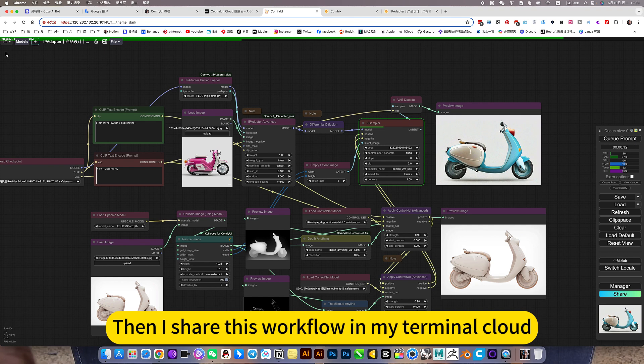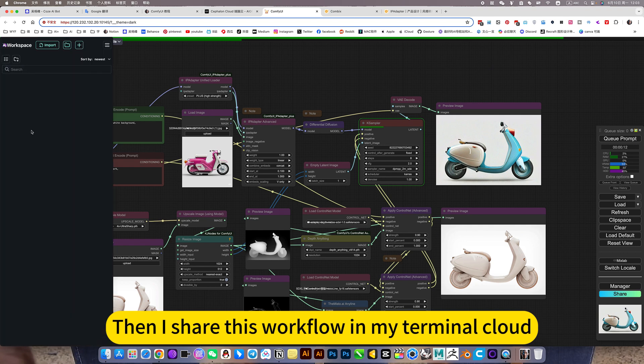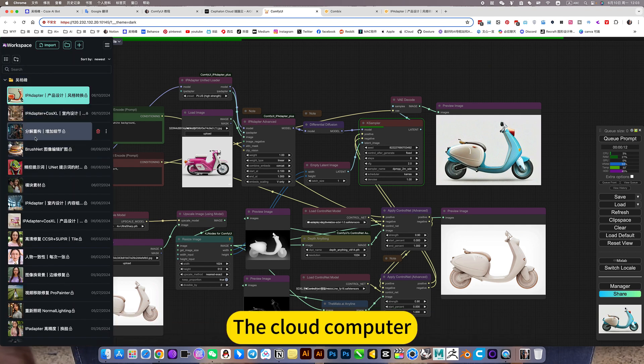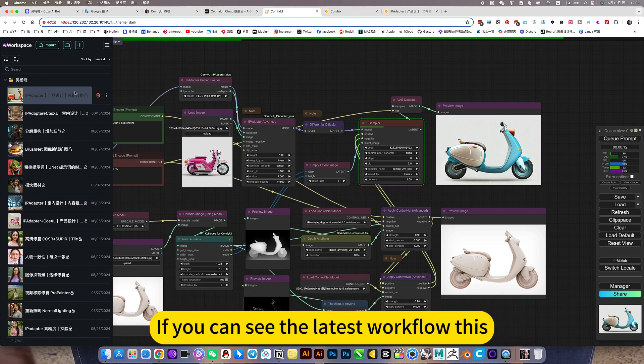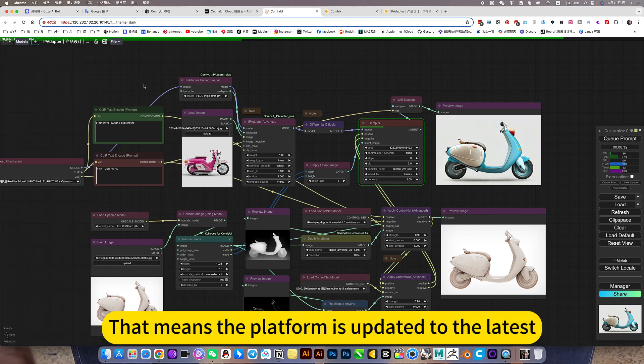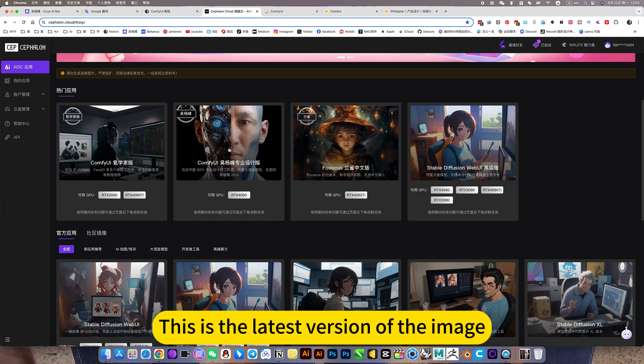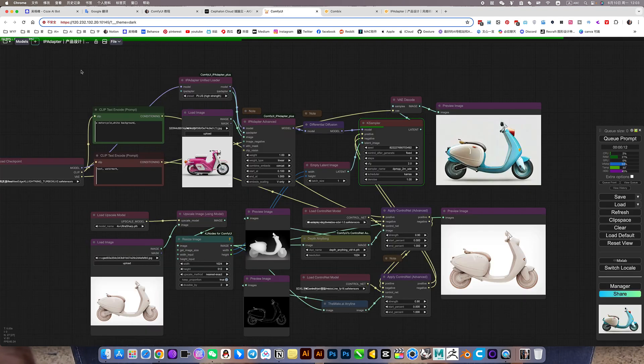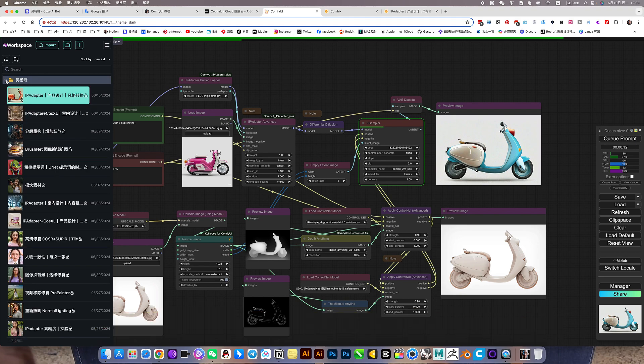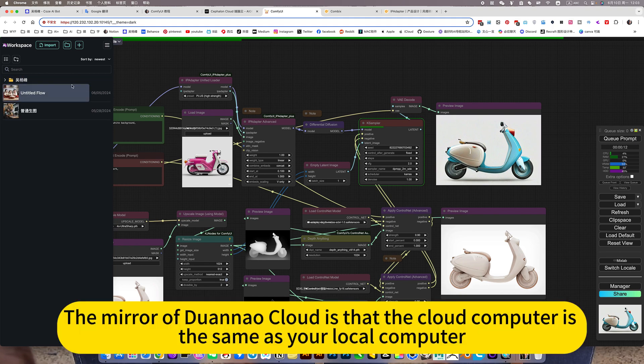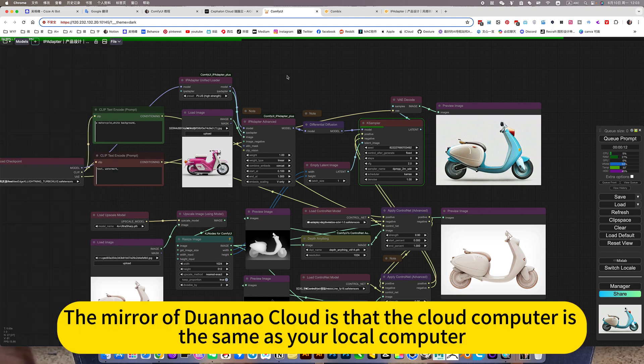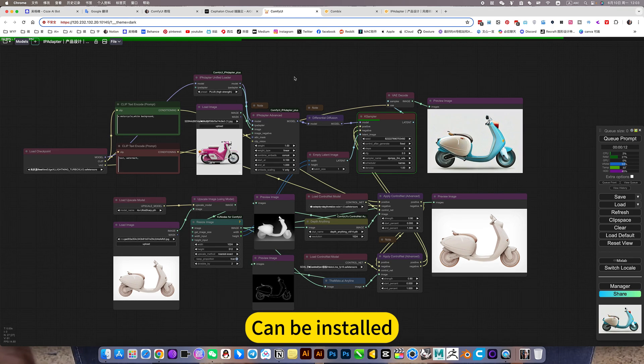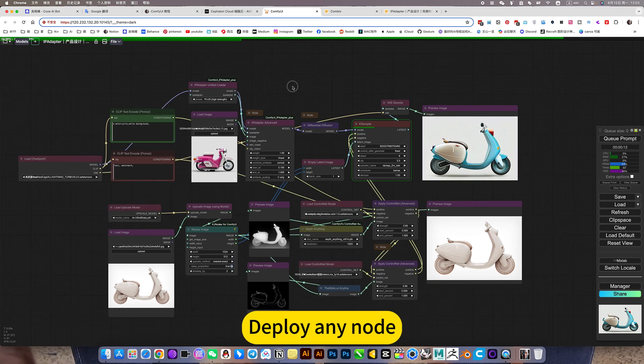Then I share this workflow in my terminal cloud computer. If you can see the latest workflow, that means the platform is updated to the latest. This is the latest version of the image. What I am using now is the image of Duana Cloud. The mirror of Duana Cloud that the cloud computer is the same as your local computer. Can be installed to deploy any node.